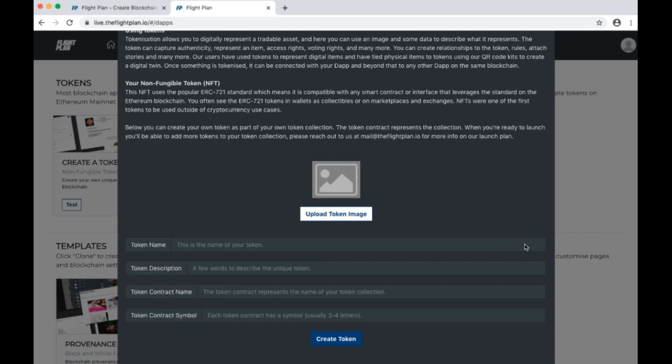There is a hierarchy with tokens. There is a token contract and each token is minted under the contract. For this example, we will define the sneaker as the token and our marketplace as the token contract.